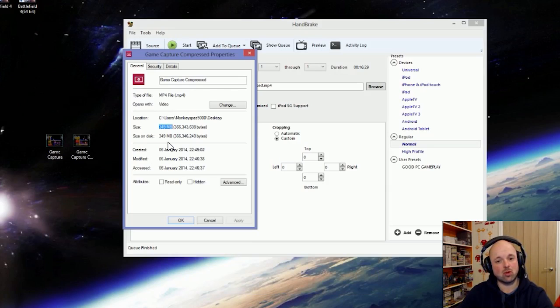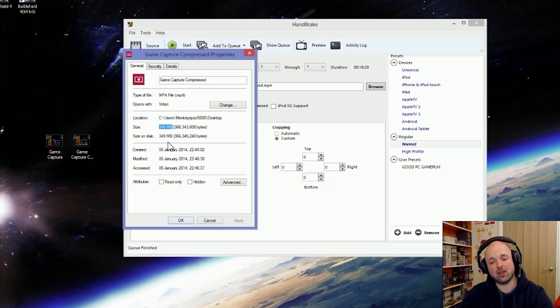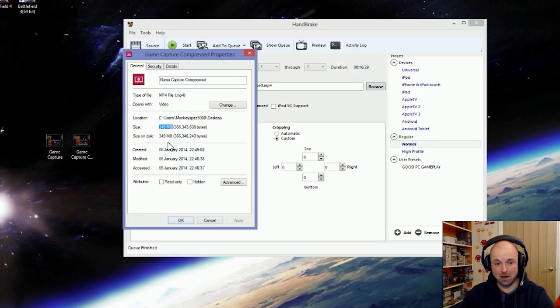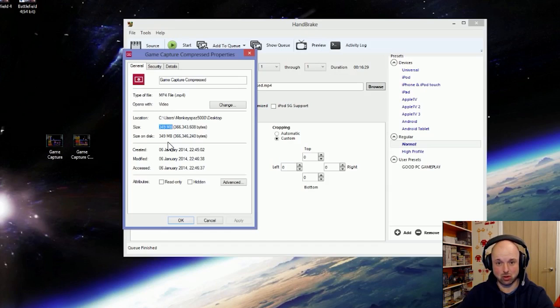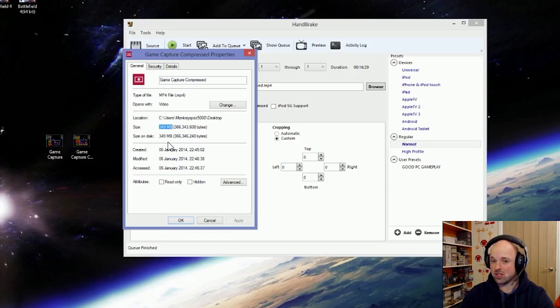So anybody who's struggling or thinks the YouTube videos are taking a long time to upload, try running your finally edited videos through the Handbrake program and massively reduce the file size. You won't notice any difference by the time it hits YouTube.